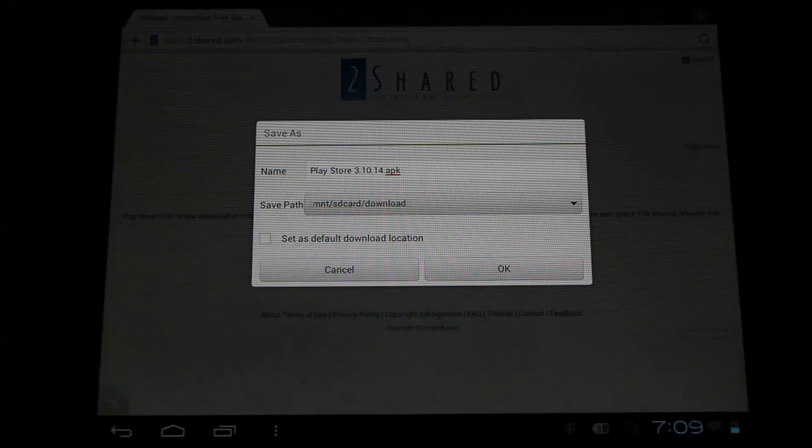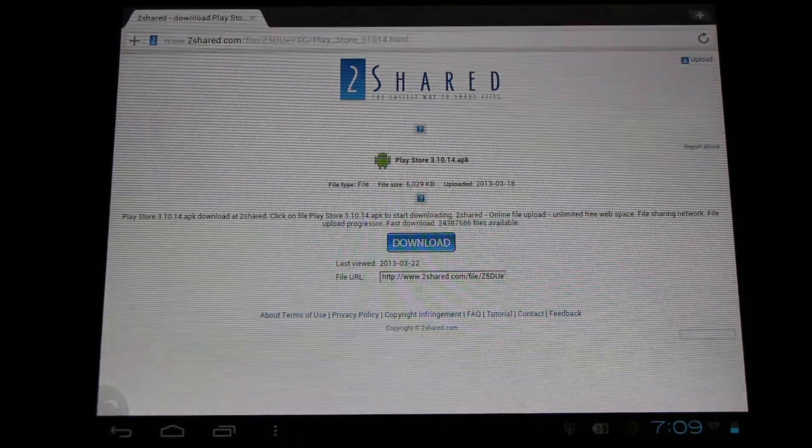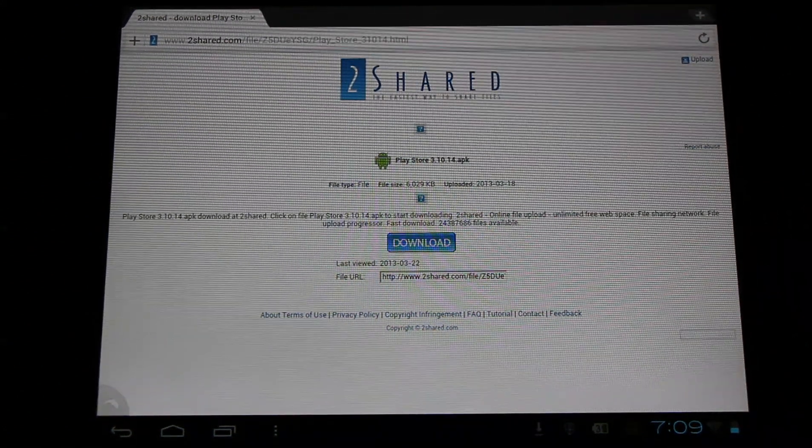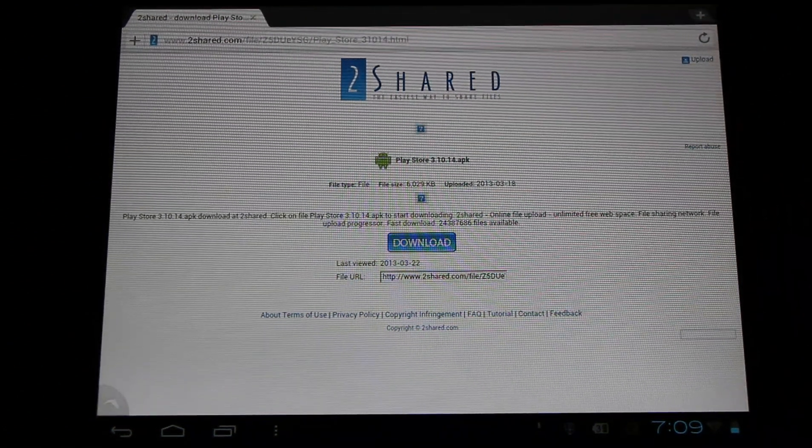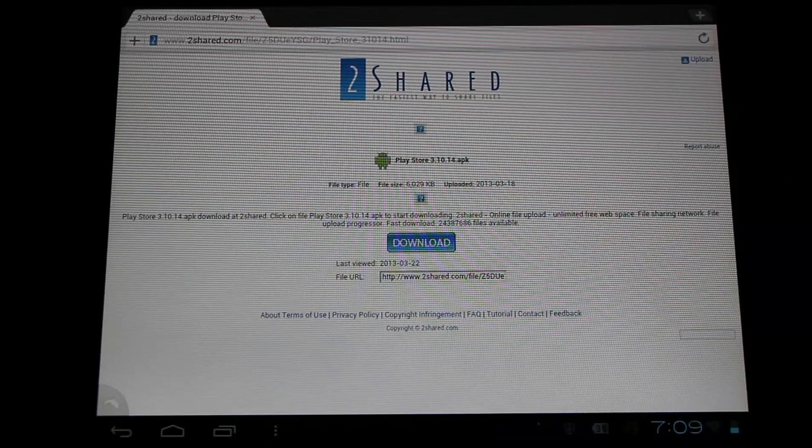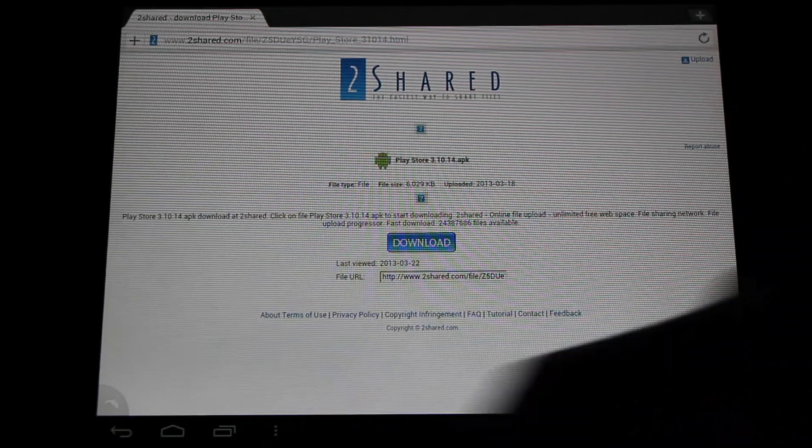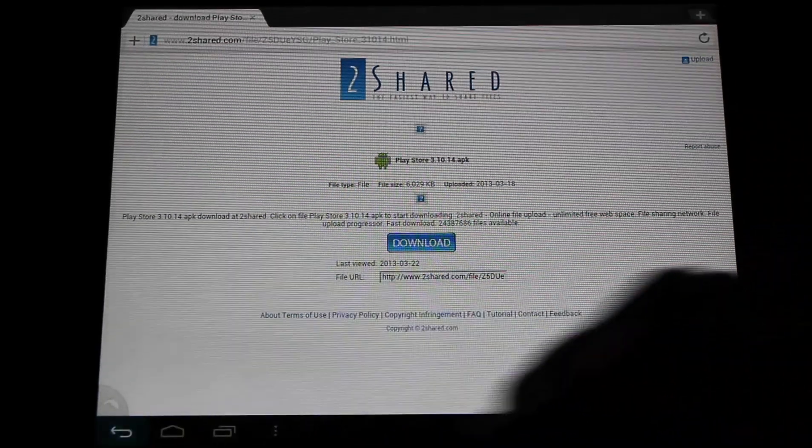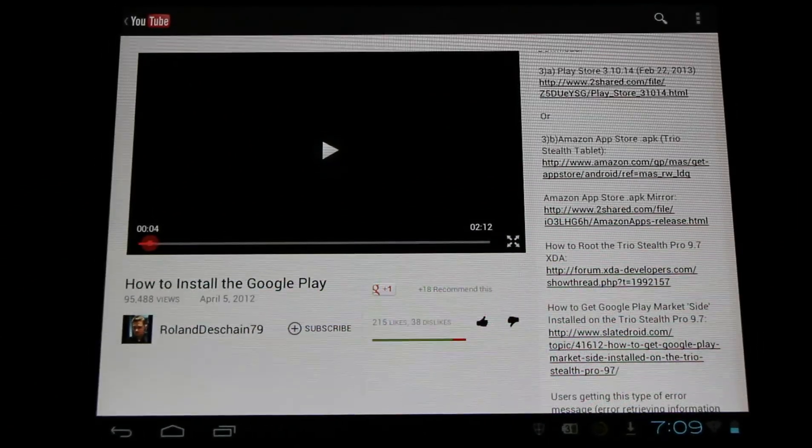By default, it will download into a folder called download. We can also download this directly onto our PC, our Mac or Linux device and transfer it directly over. We can download the Amazon App Store just like this too.